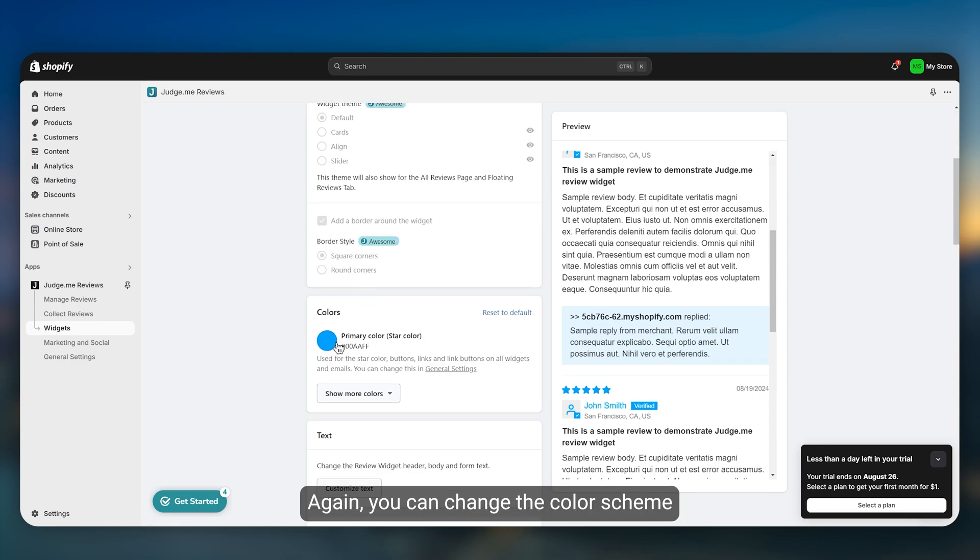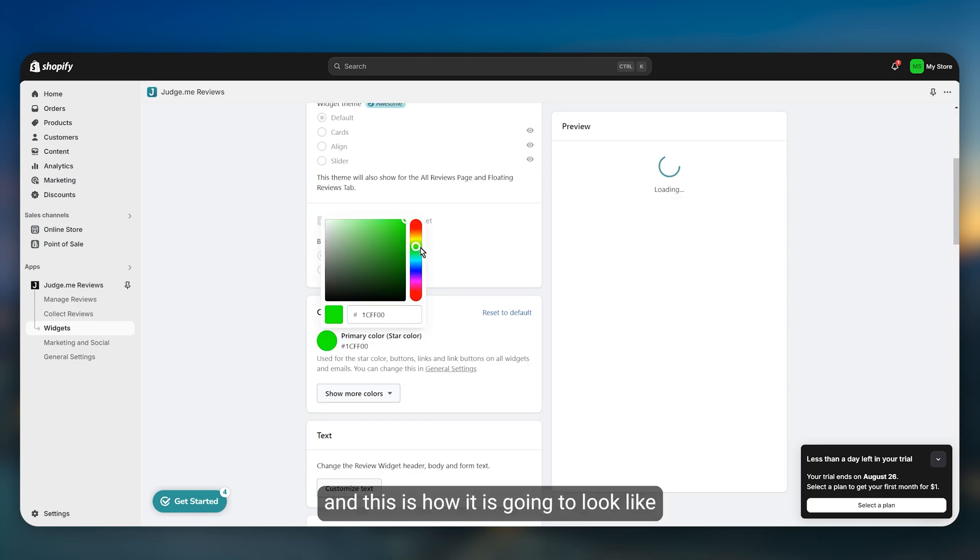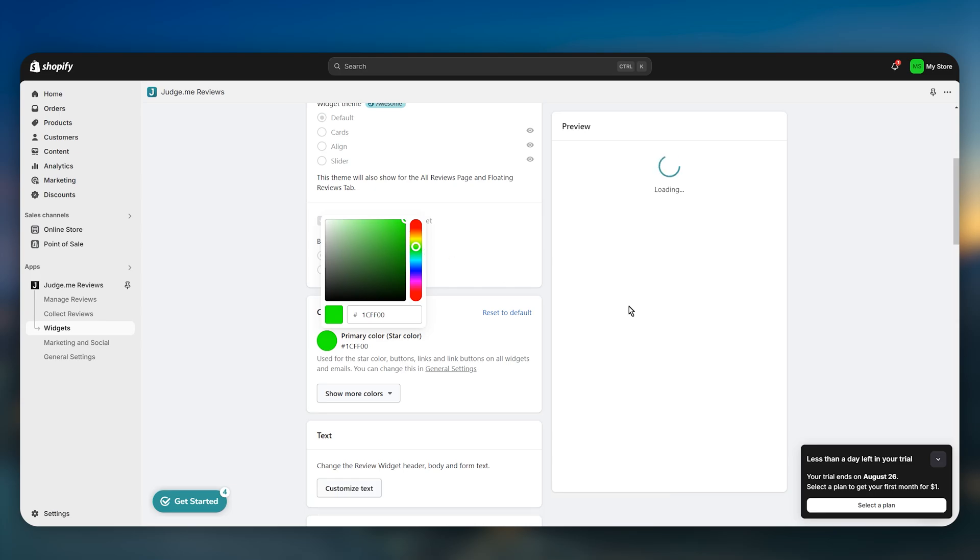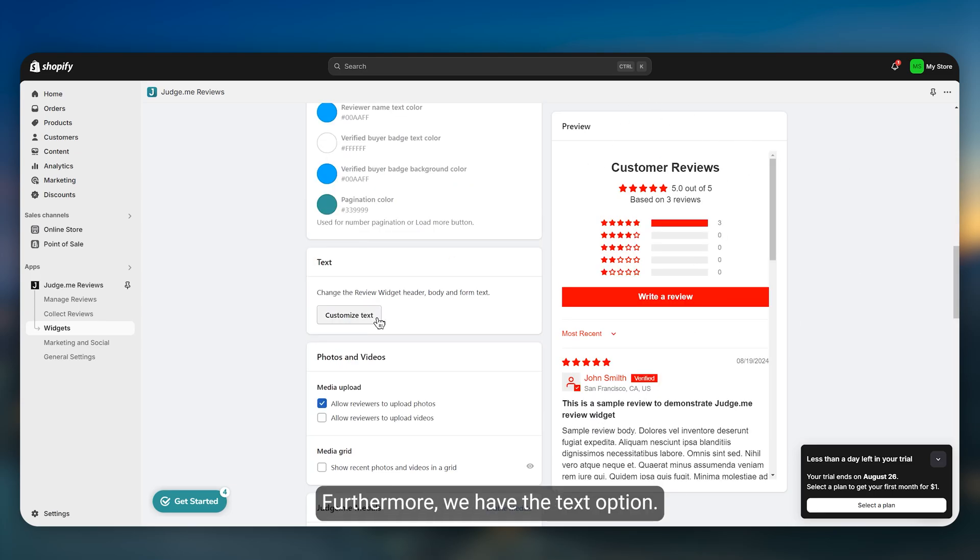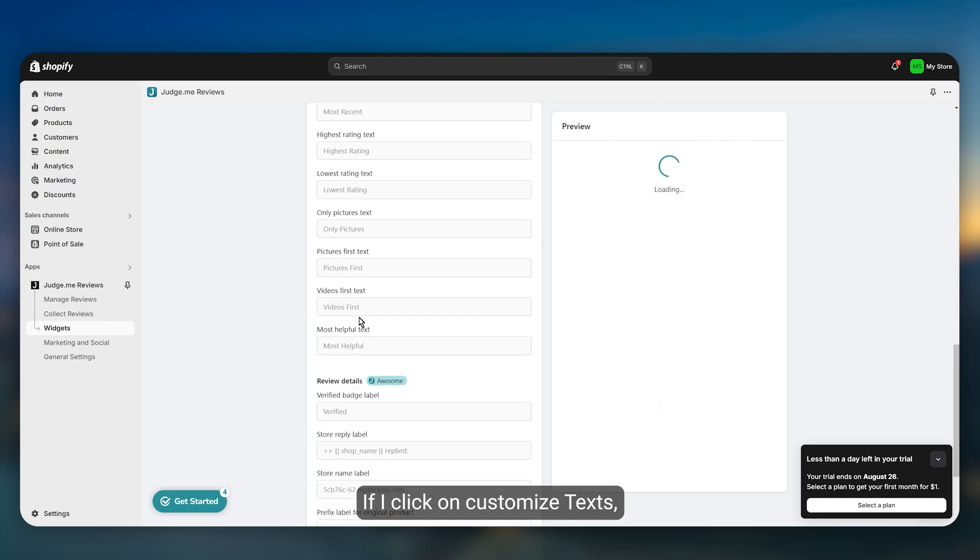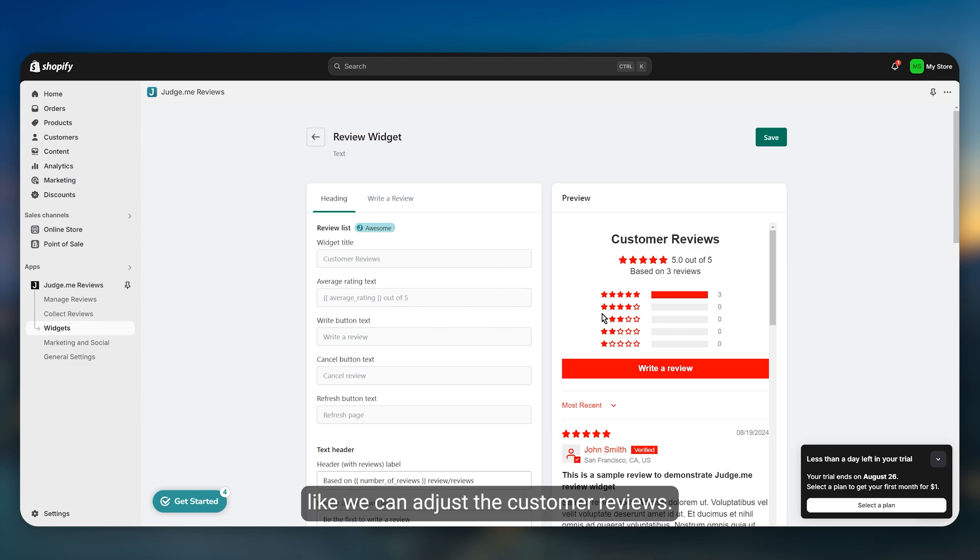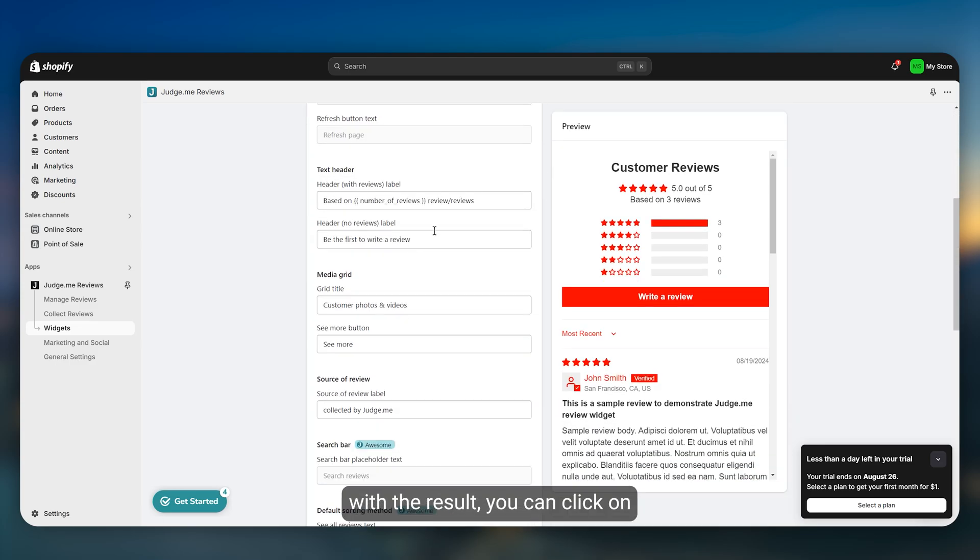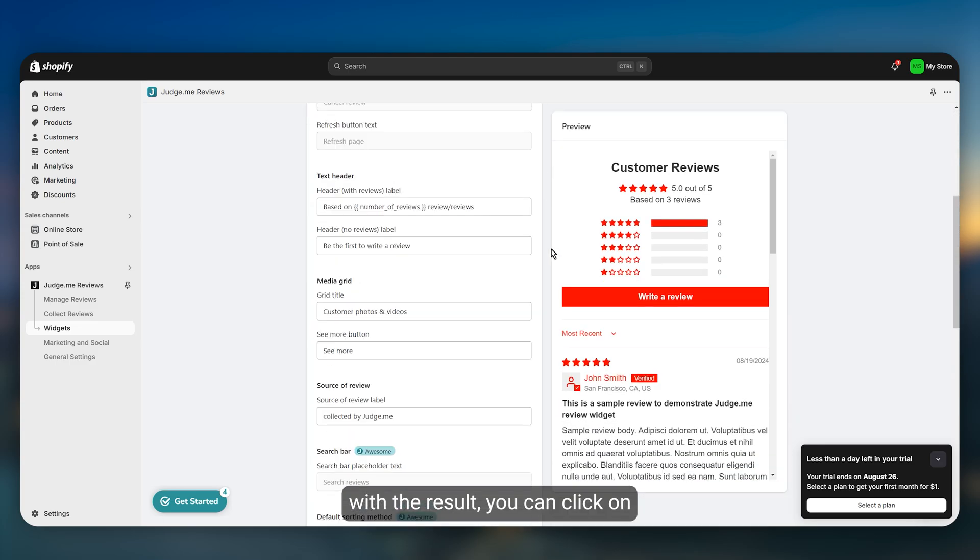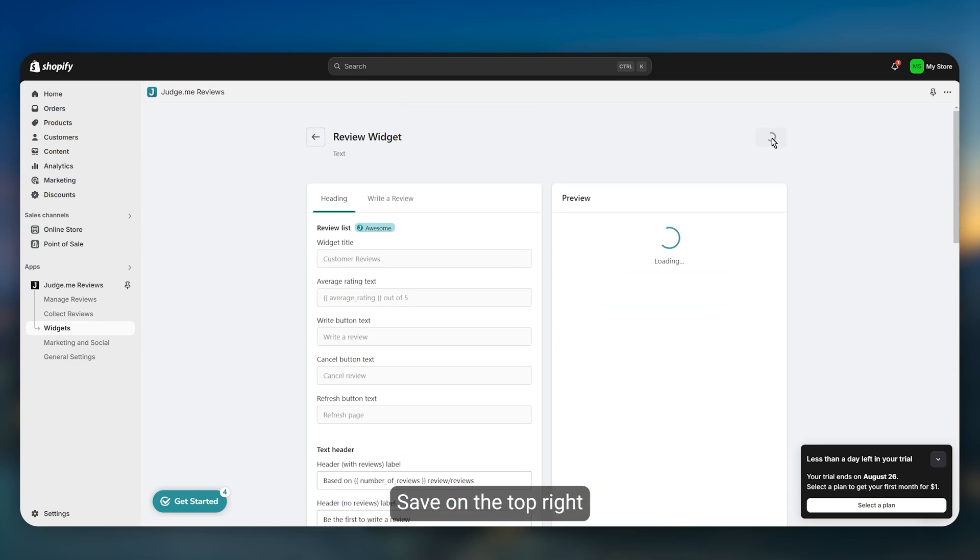Again you can change the color scheme if you want to, and this is how it is going to look like in the preview section. Furthermore we have the text option. If I click on customize text we have different options like adjusting the customer reviews. If you are satisfied with the result you can click on save on the top right.